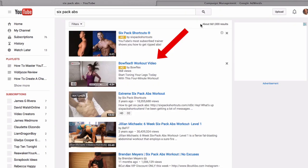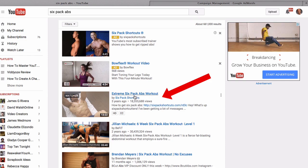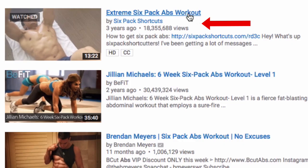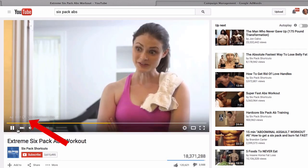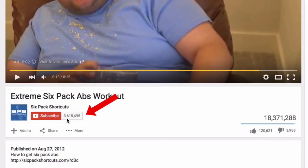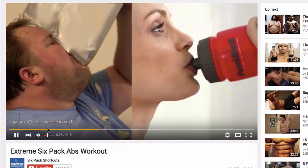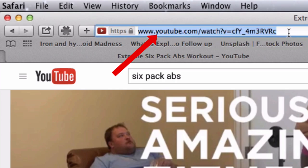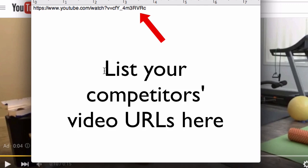Click search and you can see there's a number of ads at the top. There's a very popular one called 'Extreme 6-pack abs workout.' Let's check that out to see if it's monetized. You can see that an ad is playing before the video, so that means it's monetized and we can play our ad before that video. You can also see that it's got over 18 million views and over 3 million subscribers, so this is a good video that we can play our video in front of. We simply copy that URL.